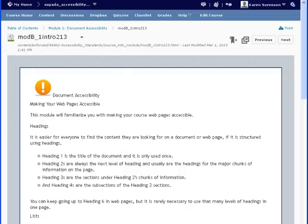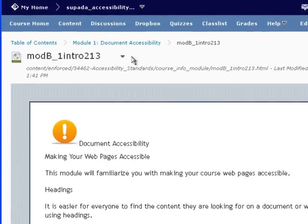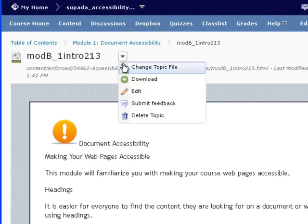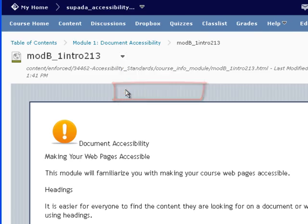First, go to the D2L course page you want to edit. Choose the Edit tool from the Actions menu.